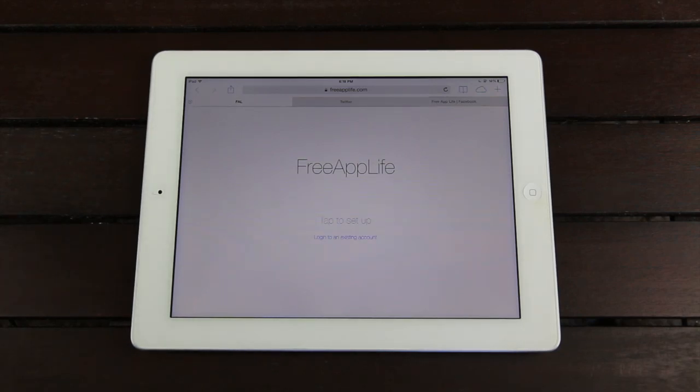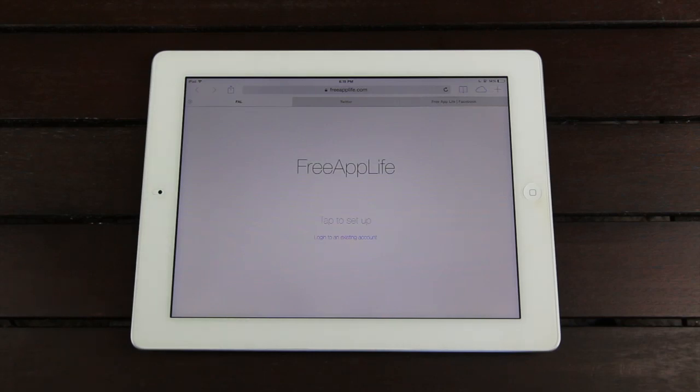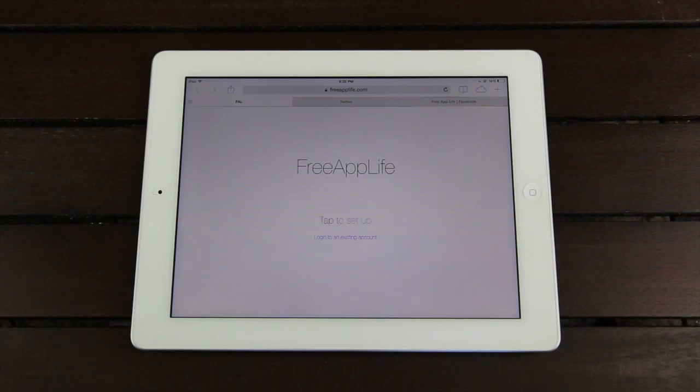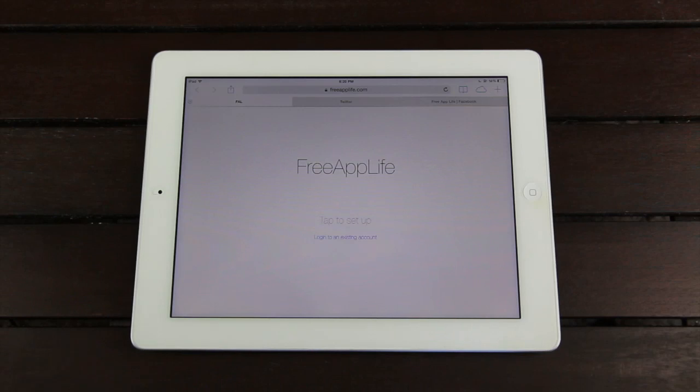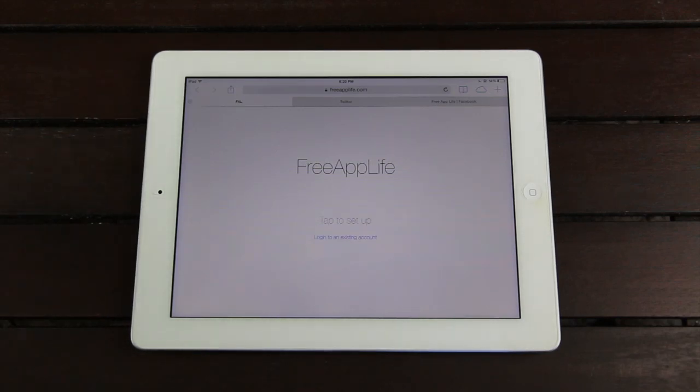Those applications are sponsored applications and they allow you to earn points, and in turn you have the ability to redeem those points for various gift cards as well as applications on Apple's App Store. Well now, Free App Life is a similar service except better. It takes everything you like from those services, combines them, and extends upon them.